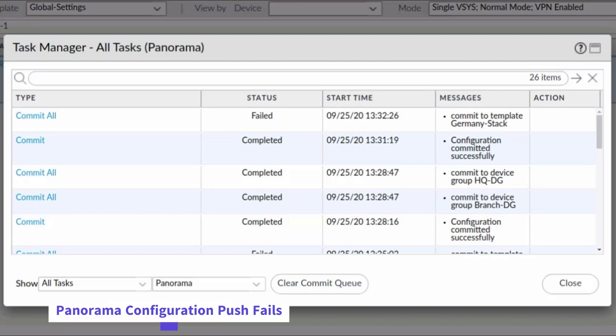When a push to one or more managed firewalls fails, you can find detailed information in Panorama that you can use to help identify and correct the problem.